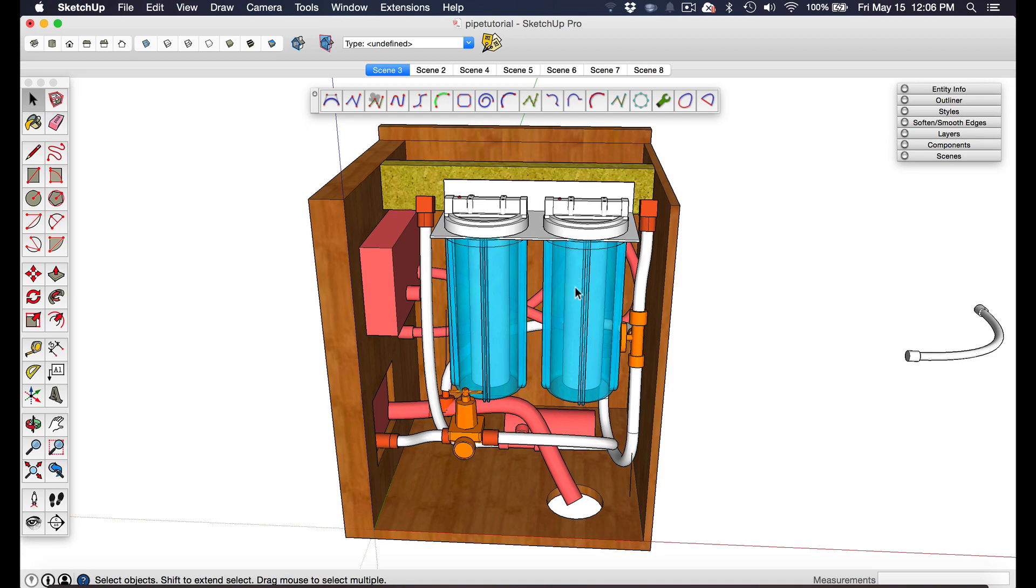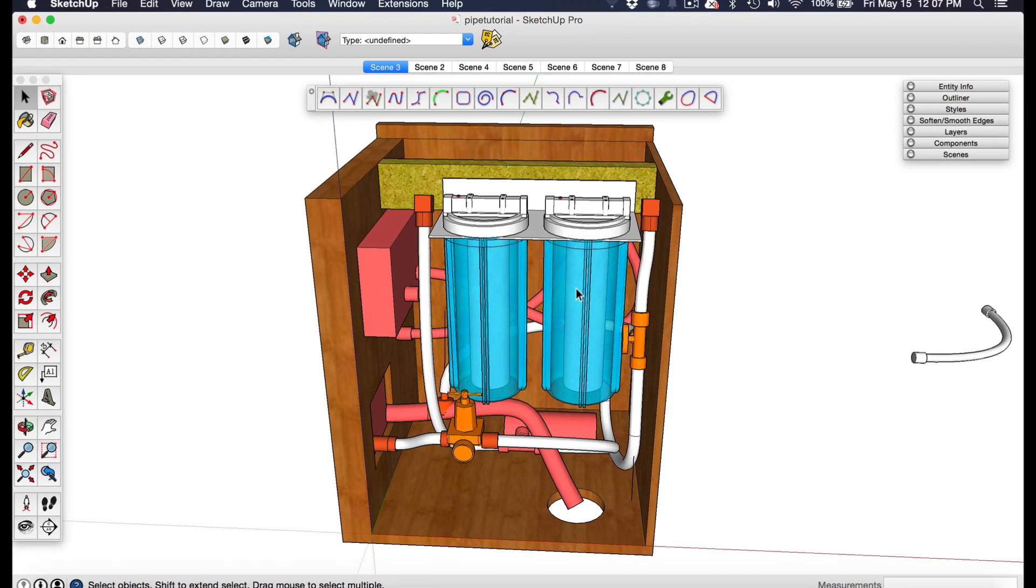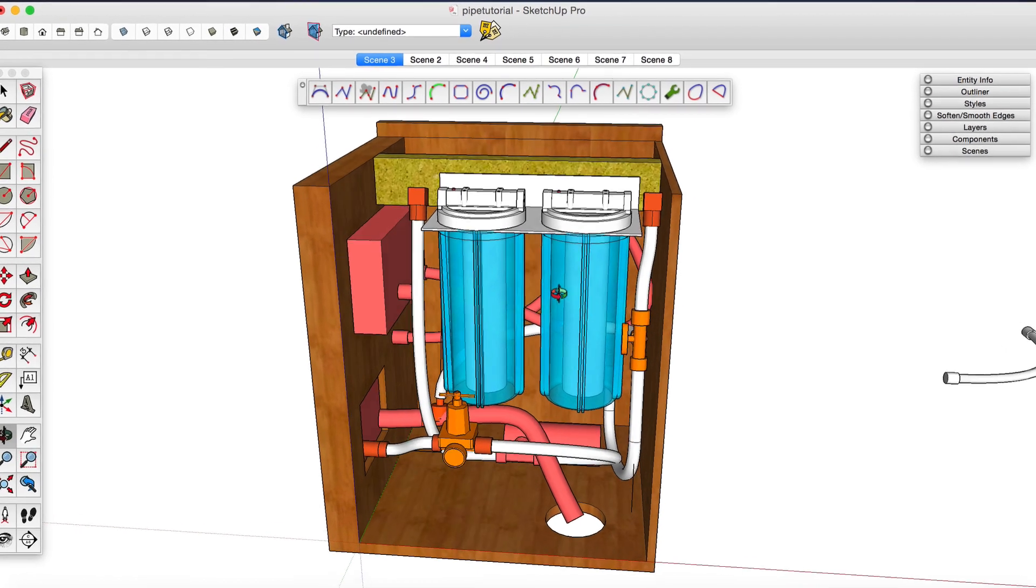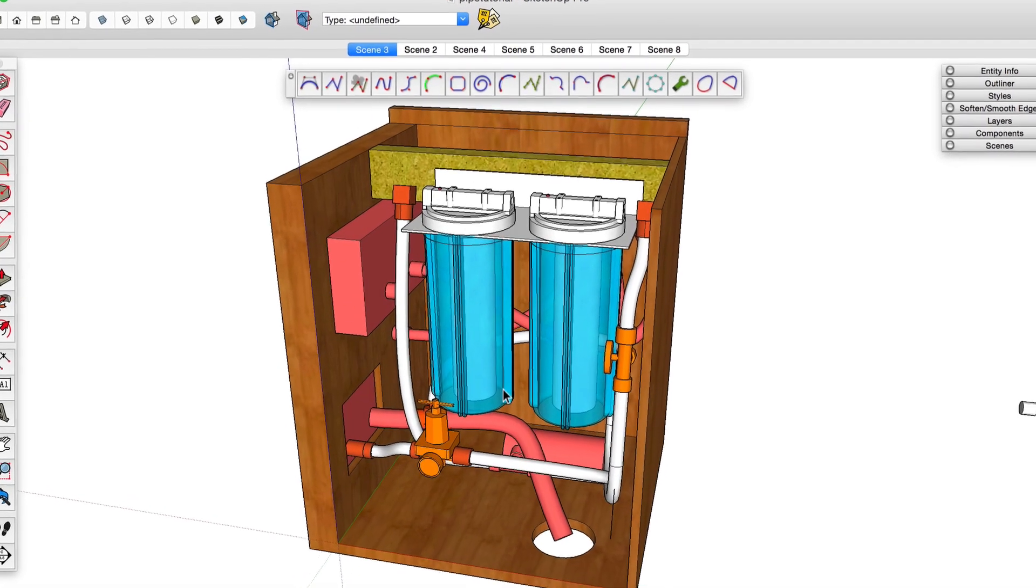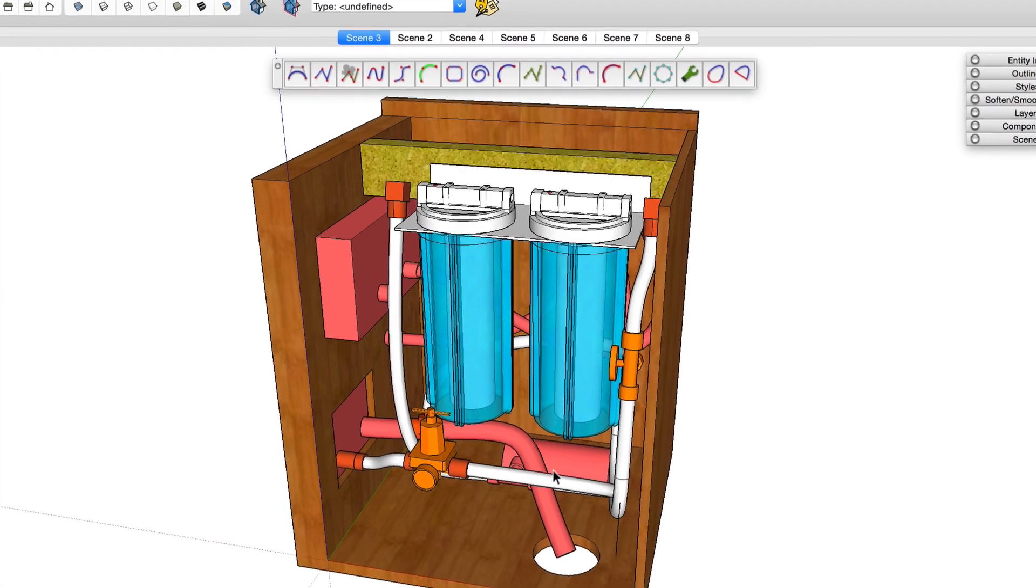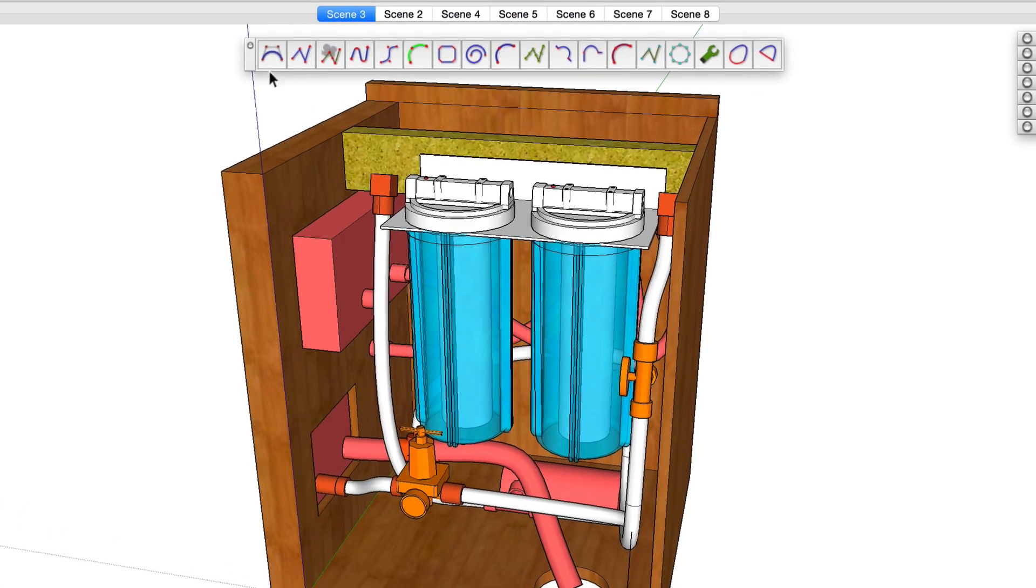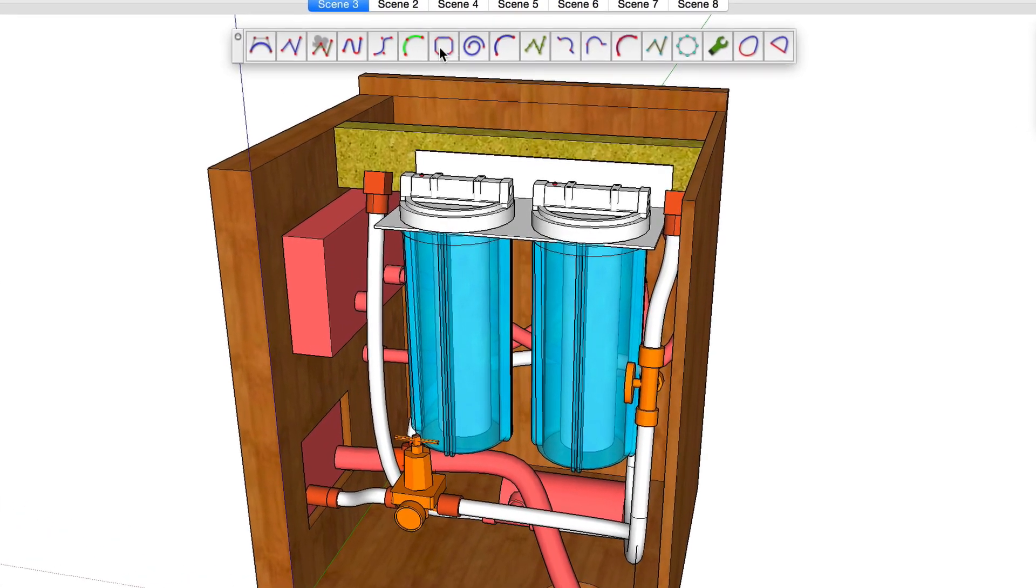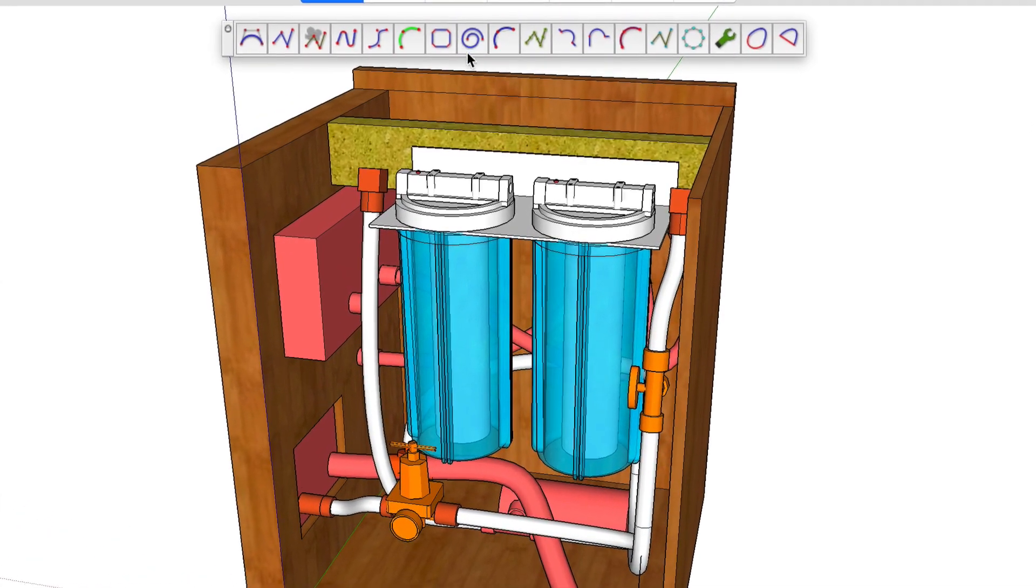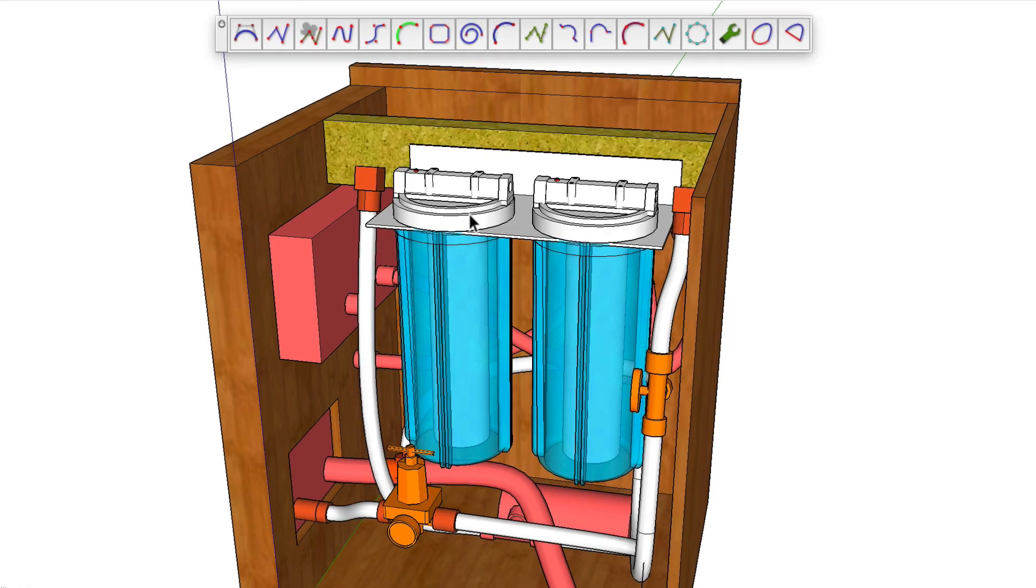Hey, I'm Matt from MasterSketchup.com and in this video I'm going to show you how to model piping and hose using the Bezier spline plug-in and the follow me tool in Sketchup.